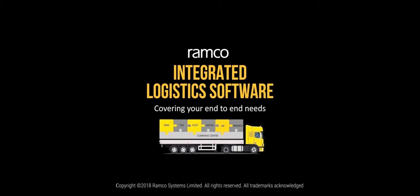Ramco's Warehouse Management System comprehensively enables end-to-end warehouse operations of LSPs, including inbound, outbound, and inventory management activities.